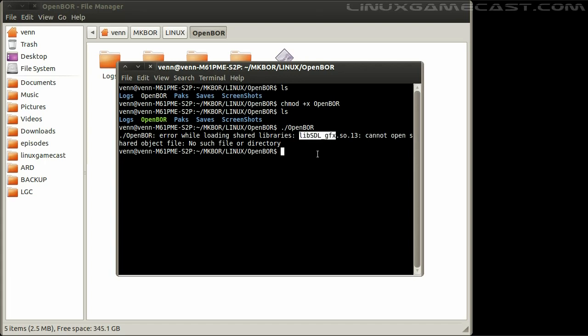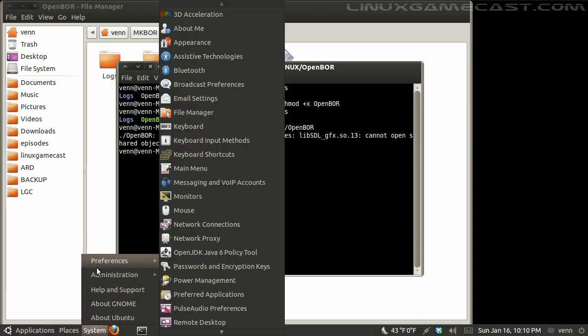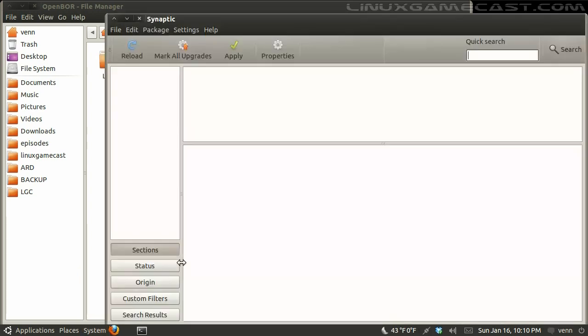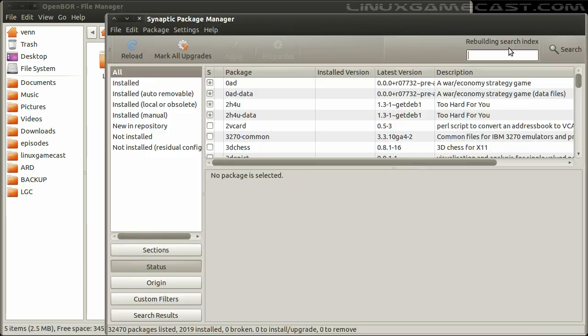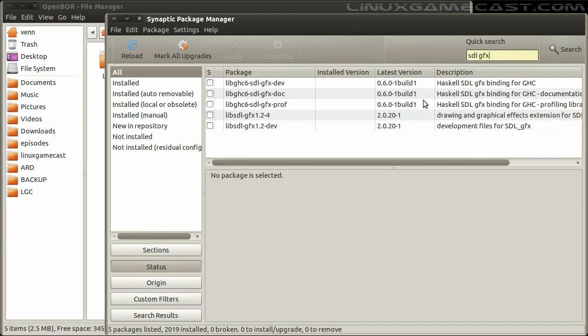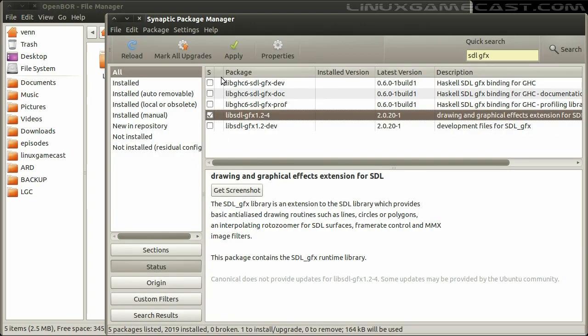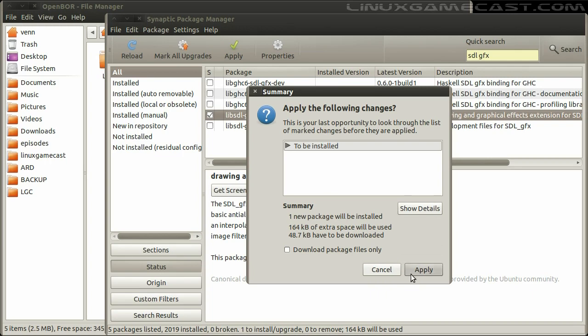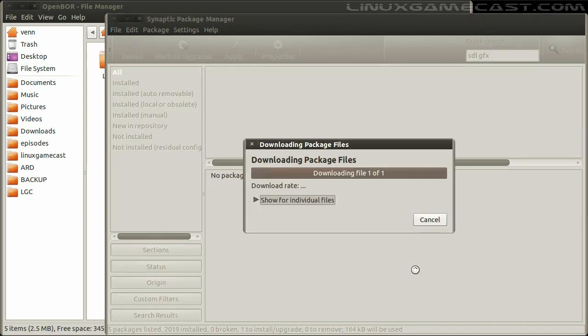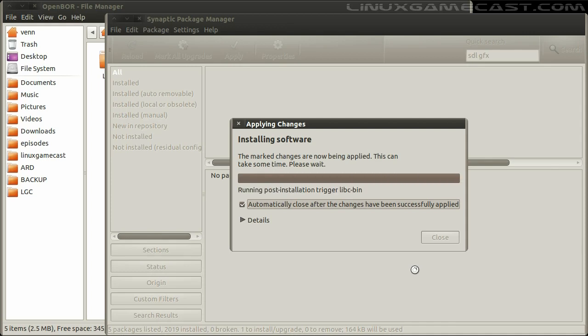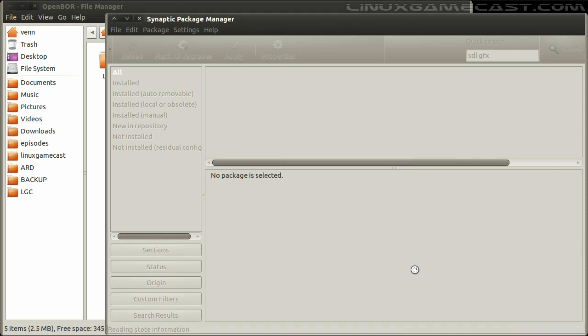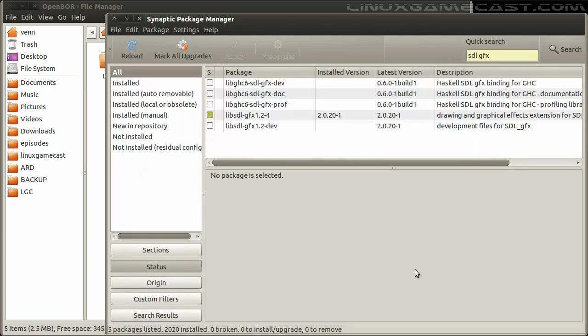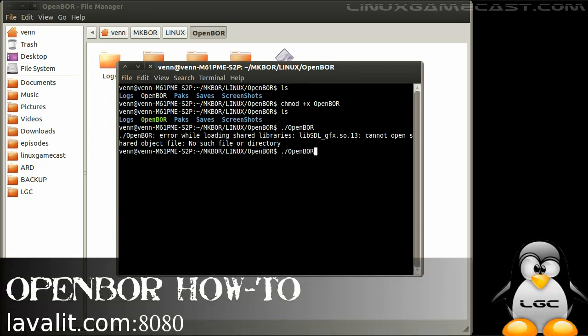Since this is an Ubuntu box, I will use Synaptic. You can also install this via YUM or just using apt-get from the command line. Right-click on that, mark the installation, and click Apply. Now when we launch Open BOR, we get this window.